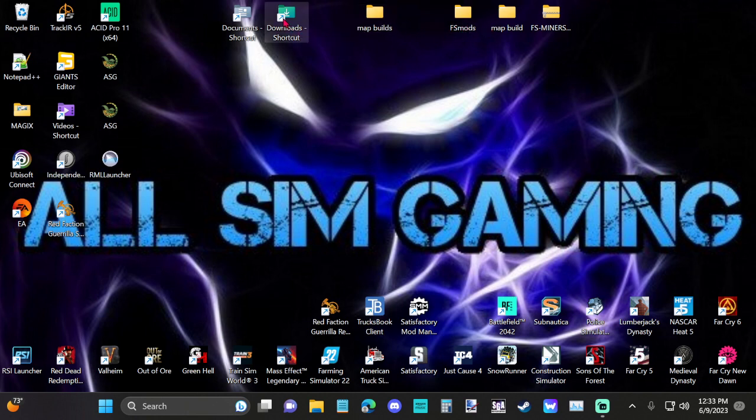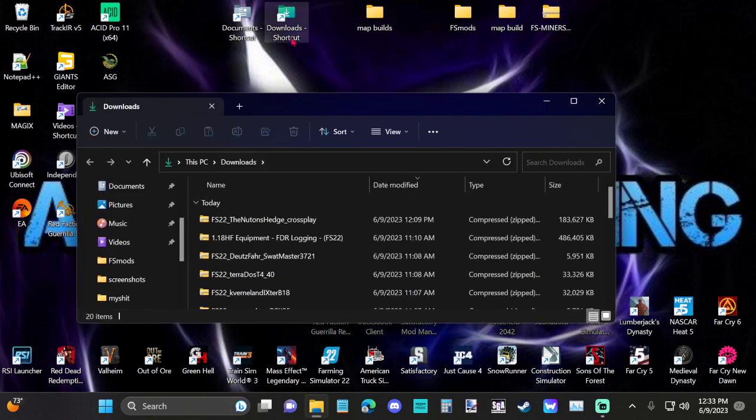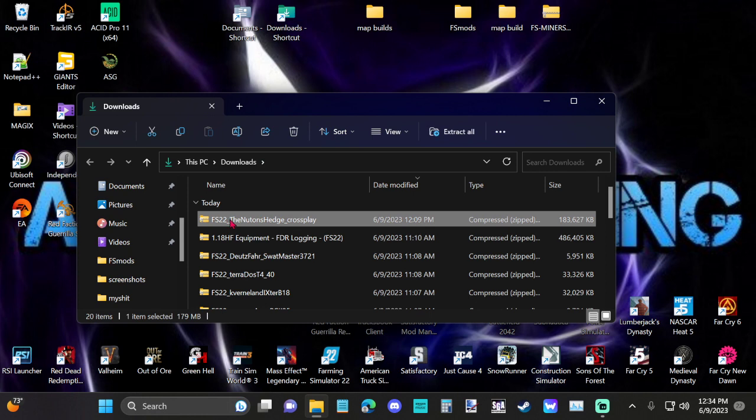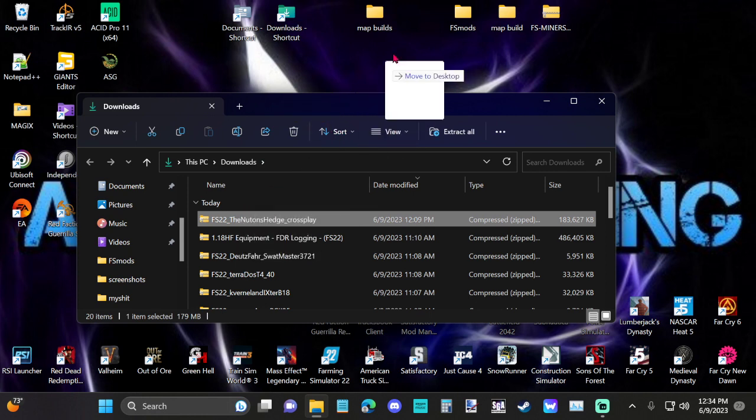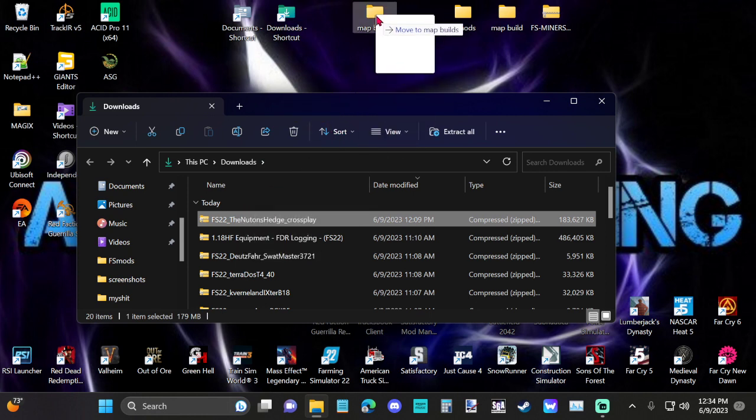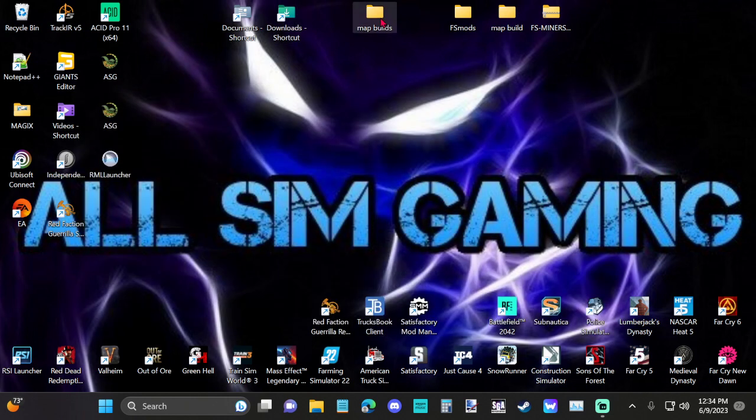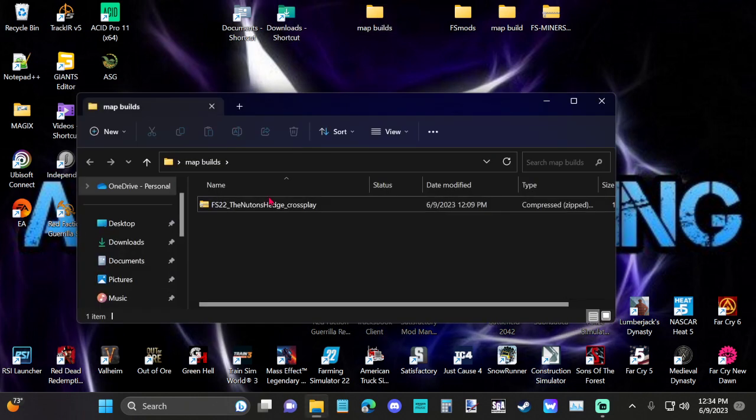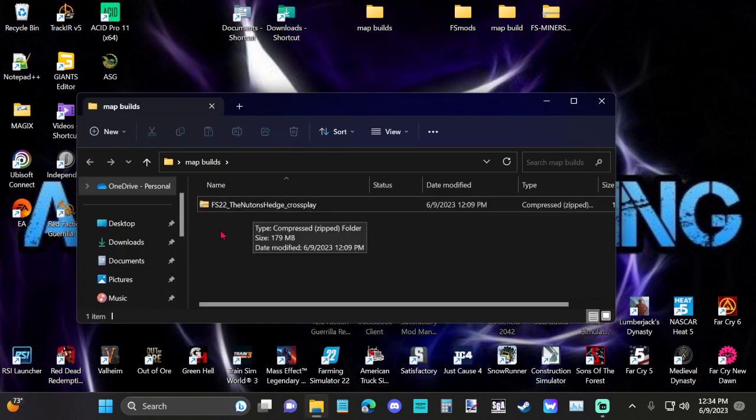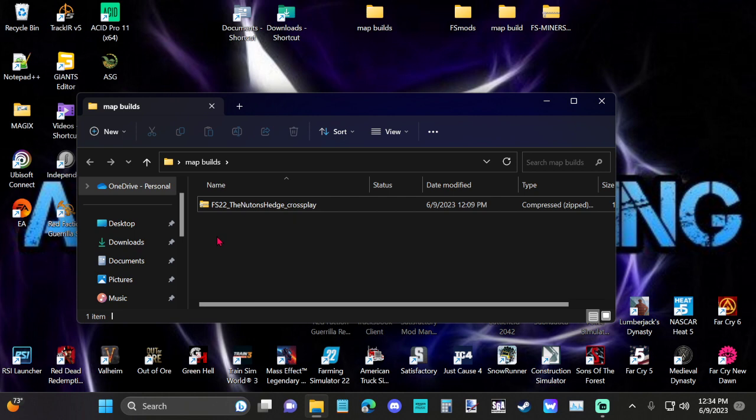So what I'll do is I'll go into my download shortcuts, I'll take this Newton's Hedge, and bring it over to my map builds, and that'll be in there.